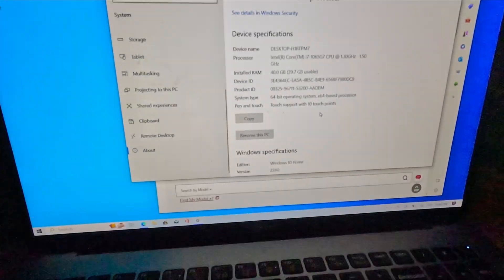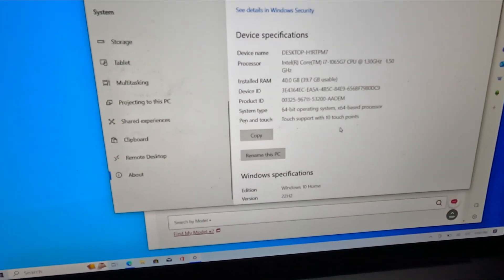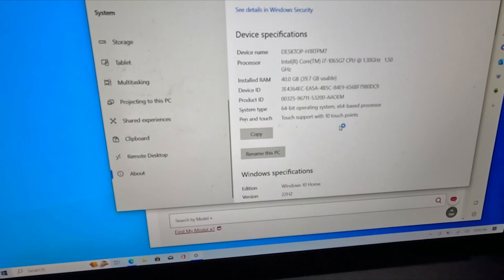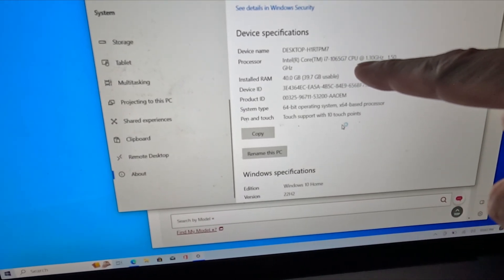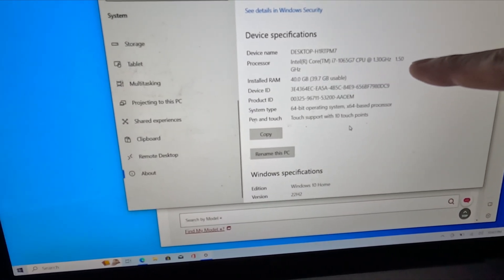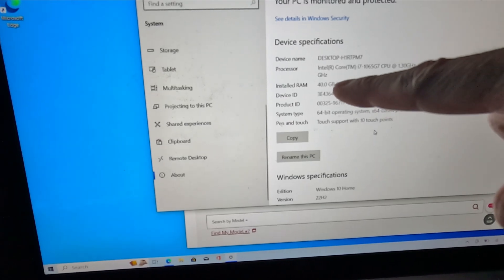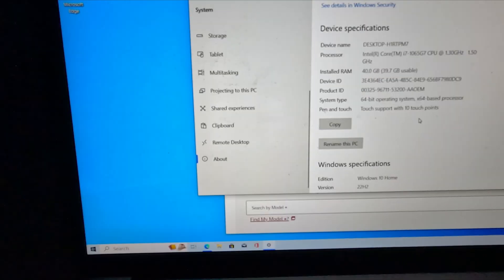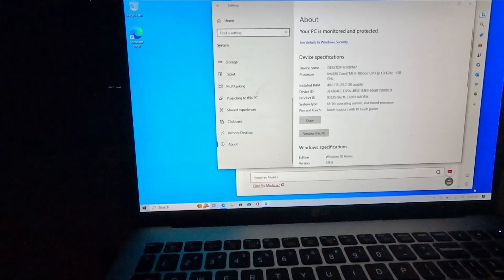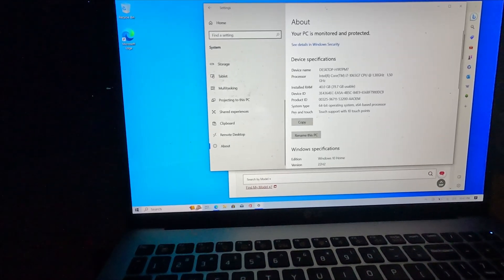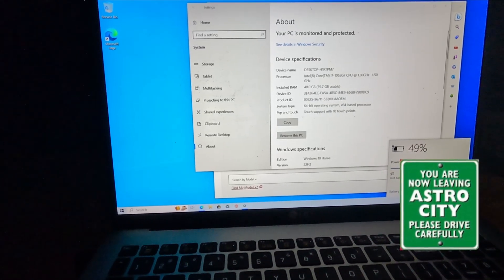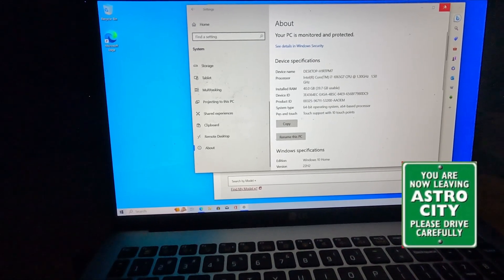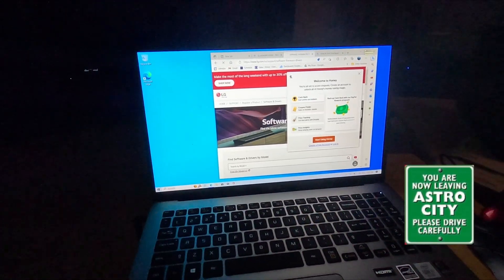So you got everything working. This computer, i7 1065, now has 40 gigs of RAM, 2TB SSD. Got this new battery that's currently charging, currently at 49%. Everything is working. Success. It has been a job.